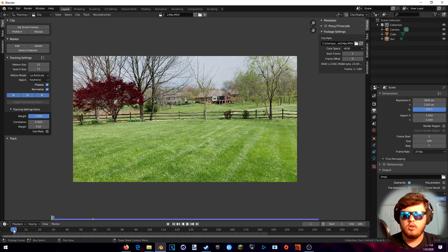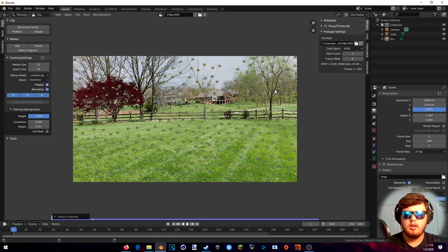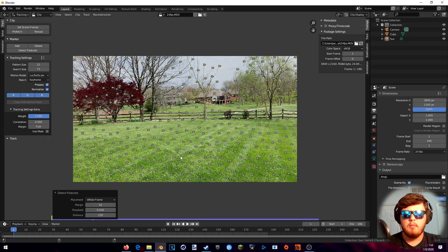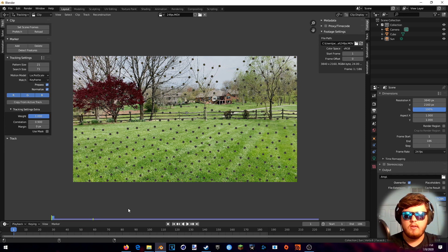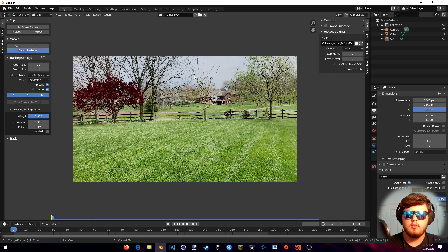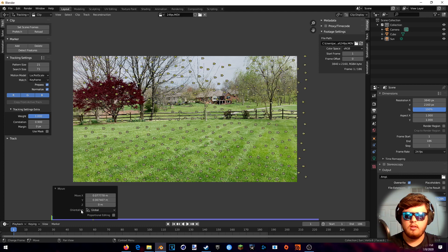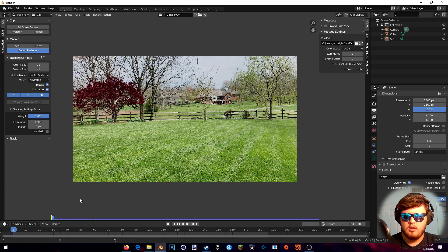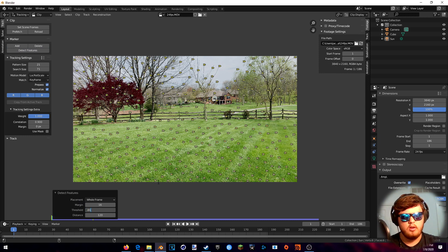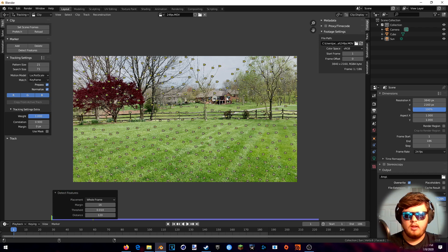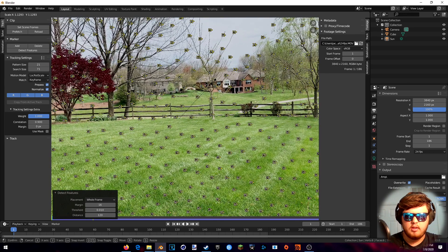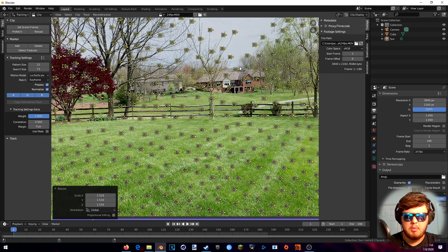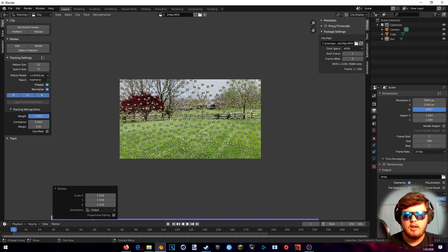To get started, make sure you're on the first frame, and then hit the Detect Features button up here. What that will do is detect all these features as you can see right here. You want to make sure you do this right when you start. Go to the Detect Features section — if you don't see it, like if I click off of it, it won't be down here, so make sure you do it as the first thing. Threshold is the one we're going to change — we're going to change it to 0.01, which will just give us more markers on the screen. The rest you can leave the same. I like to increase the size of the markers just by a bit by hitting S and then moving my mouse up. That will lead to better tracking.